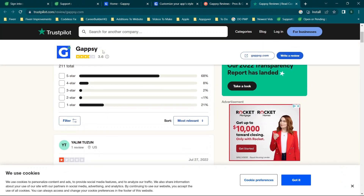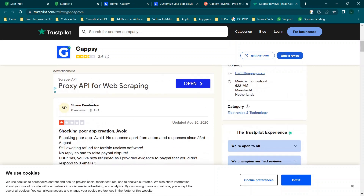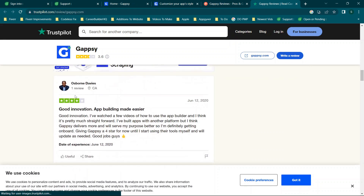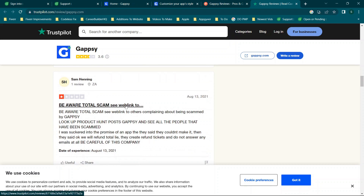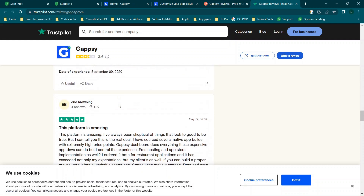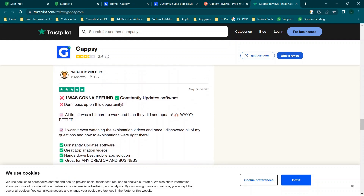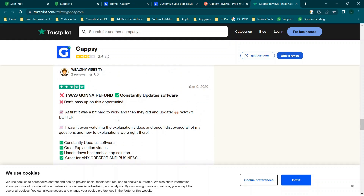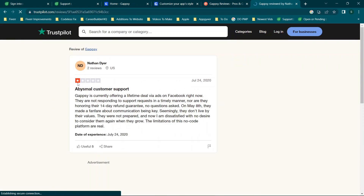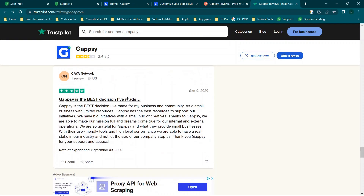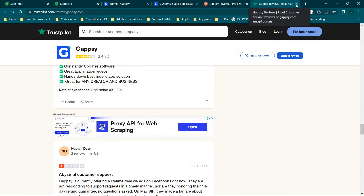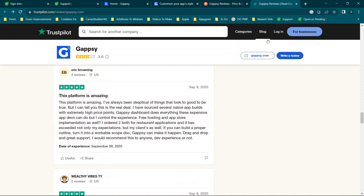On Trustpilot there are mixed reviews. I wouldn't be deterred by mixed reviews alone, but when I start seeing the word 'scam' pretty regularly, along with mentions of requested refunds, buggy templates, and terrible tech support, it's concerning enough that I'm a little worried. The main concerns seem to be around customer support and people requesting refunds, though some people do leave positive reviews as well.